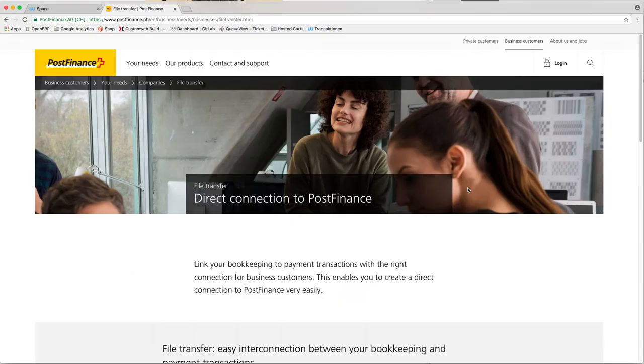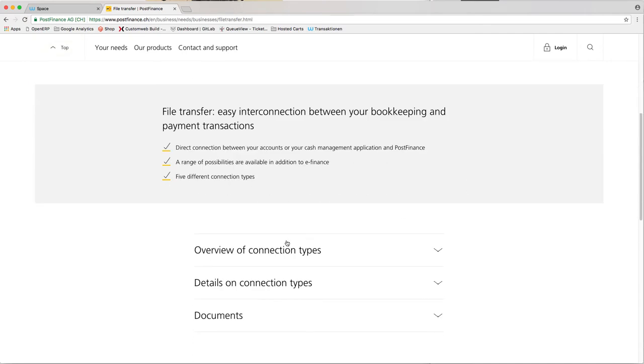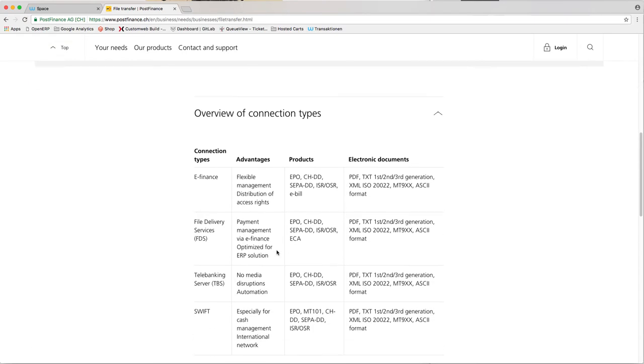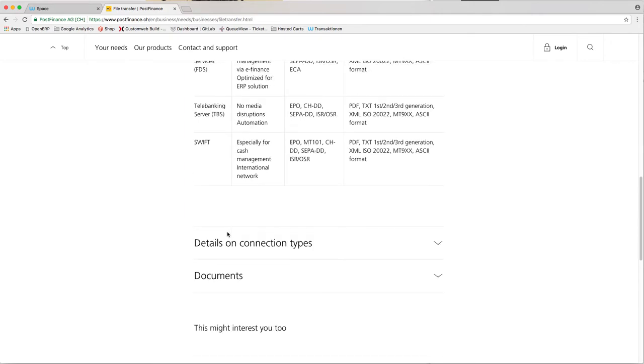The fetching of transaction reports can be automated as well. However, it is available for FDS with PostFinance only at this moment but will be available for other banks soon.